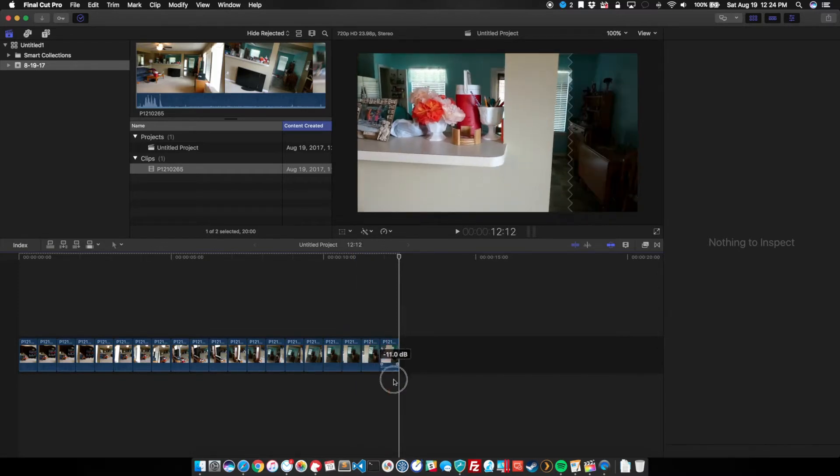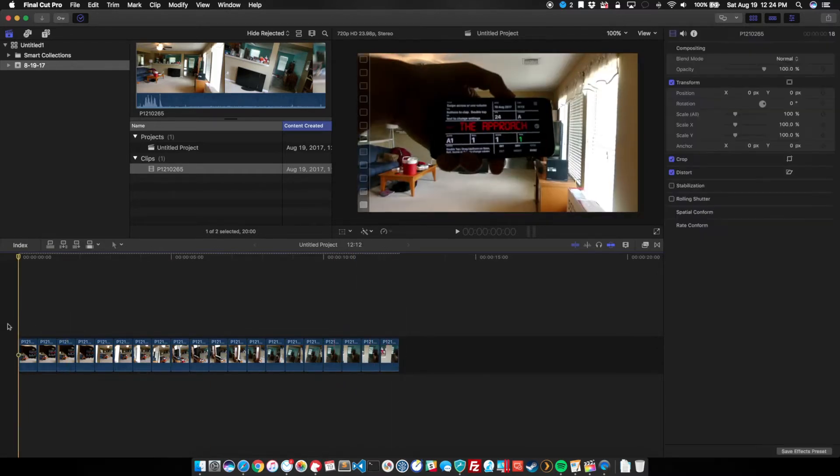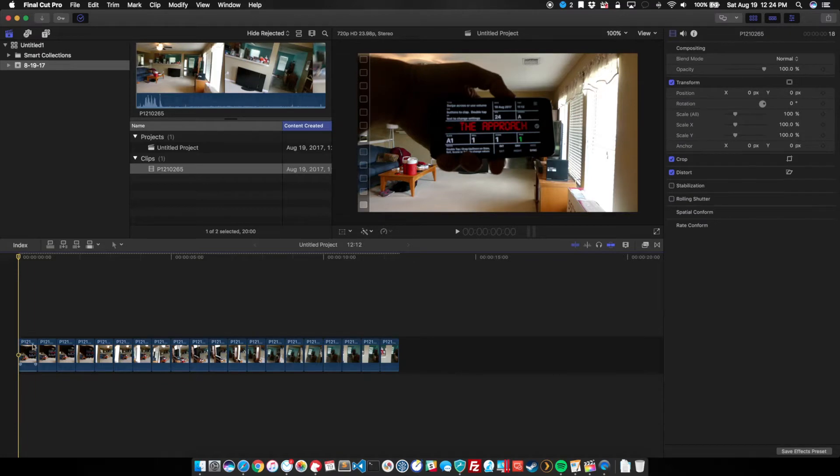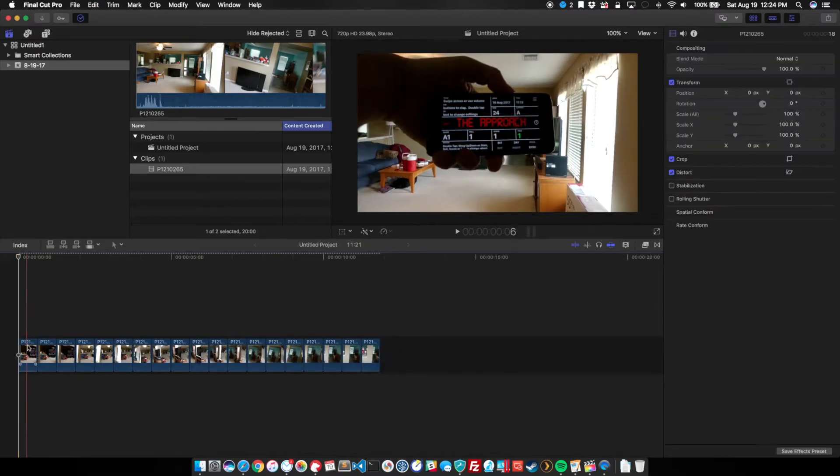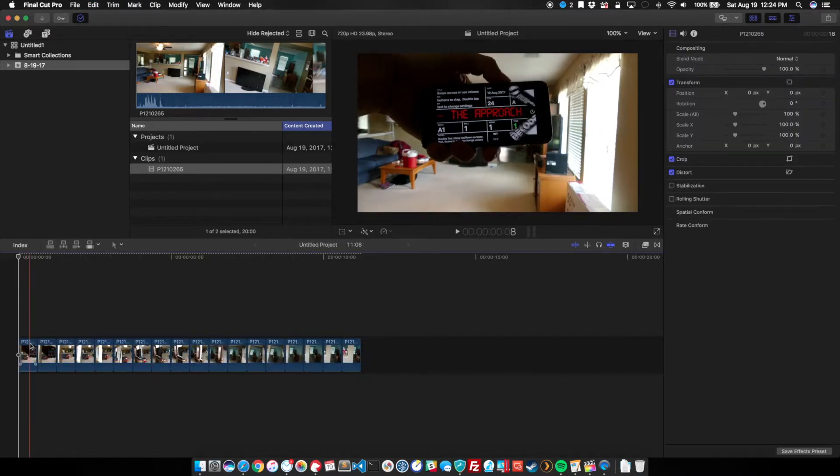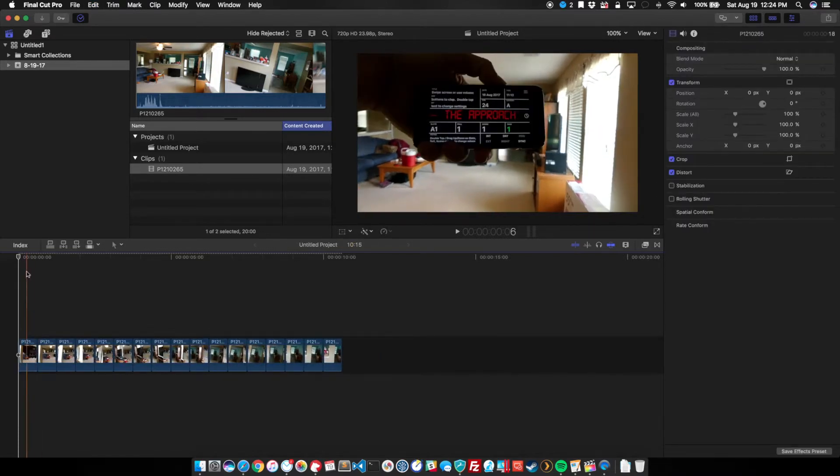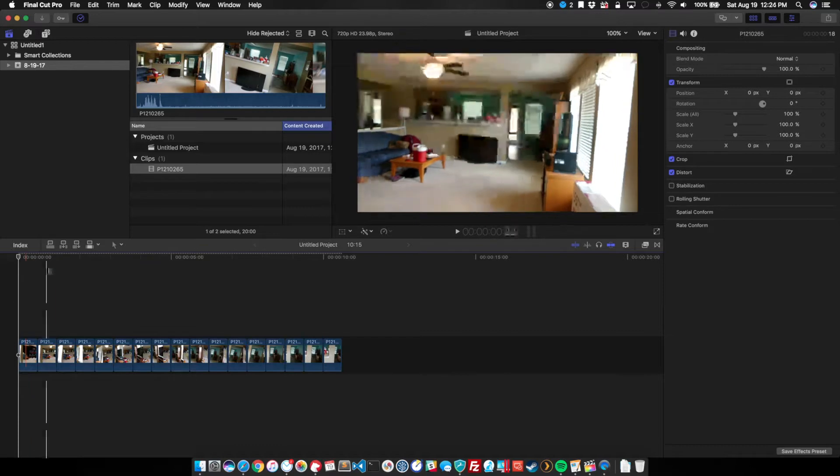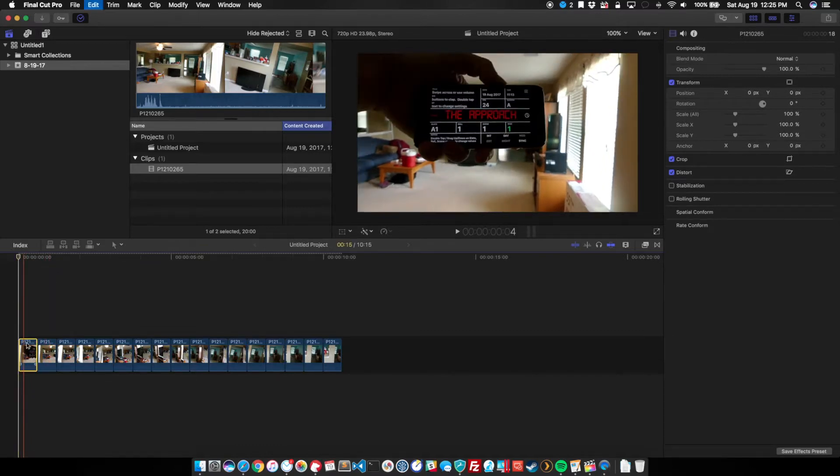But that wasn't so bad. So now, if we play it, and actually I'm going to chop this first clip, and this second clip, and this one right here.